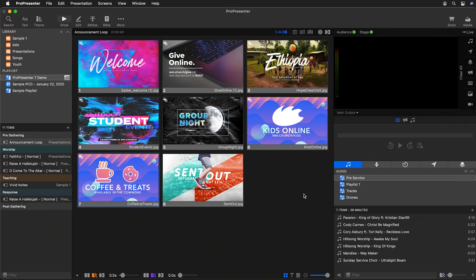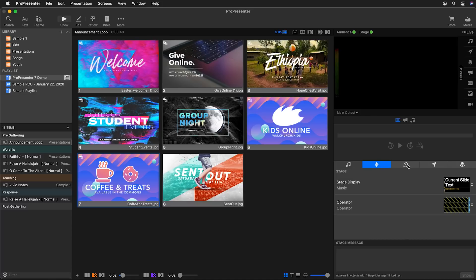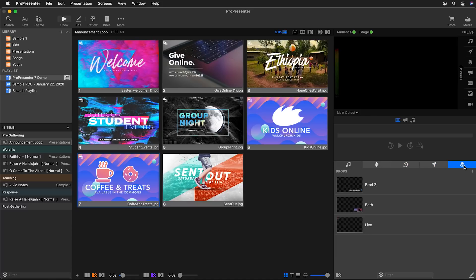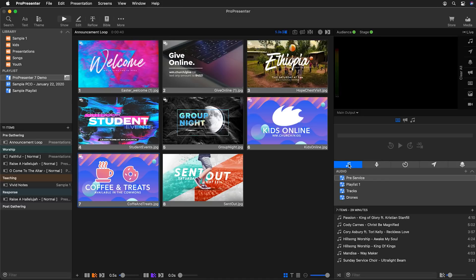In ProPresenter 7.5 we have brand new ways to edit and control our presentations. The first thing you'll notice is the brand new show controls underneath our preview area where we can control audio playlists, stage screens, timers, messages, and props. Not only can we trigger these items, add new ones, and edit them, but we can also use our show controls to help us quickly build our presentations.